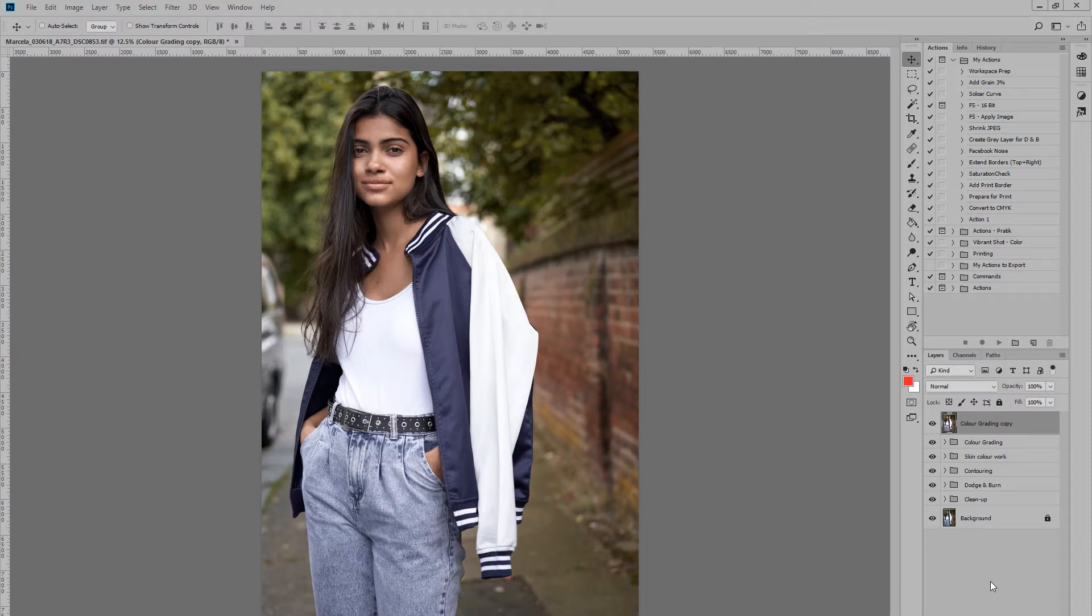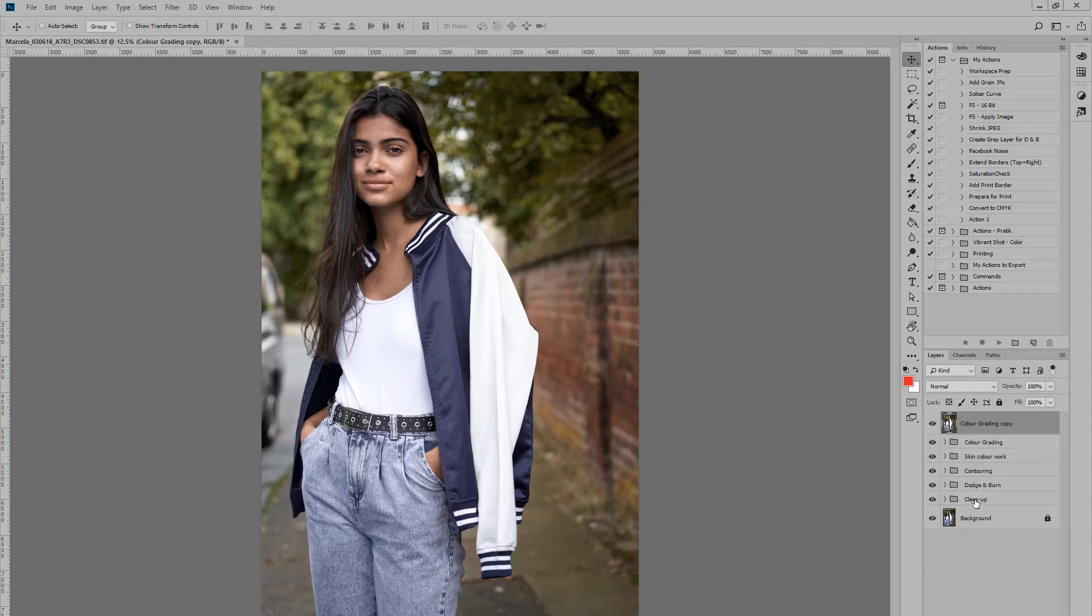So if we go ahead and do the Liquify and suddenly decide that afterwards we should have done some more dodging and burning, we can go back and do that within our dodging and burning layers or make additional cleaning changes. But we'll have to create another stamp visible layer and then go ahead and do our Liquify again.